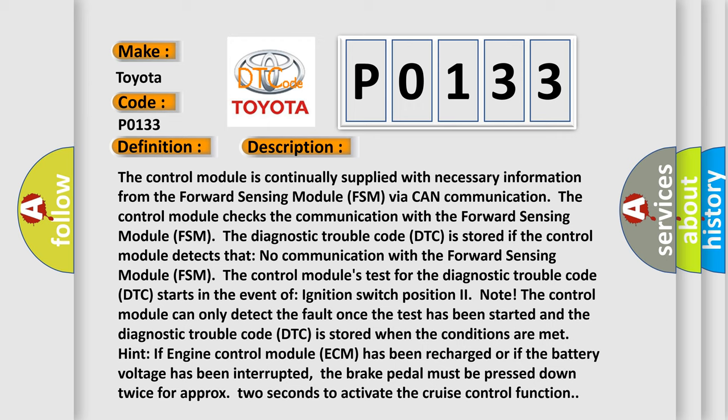The Diagnostic Trouble Code (DTC) is stored if the control module detects that no communication with the Forward Sensing Module. The control module's test for the DTC starts in the event of ignition switch position to note.